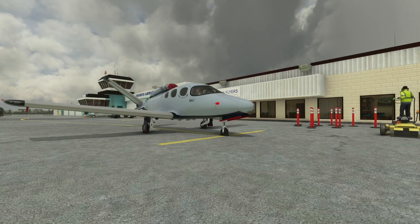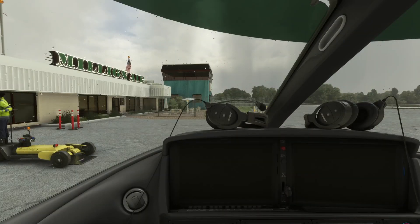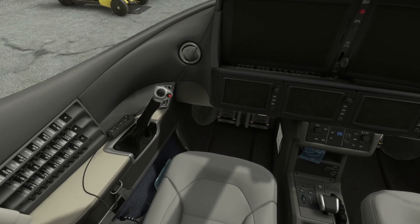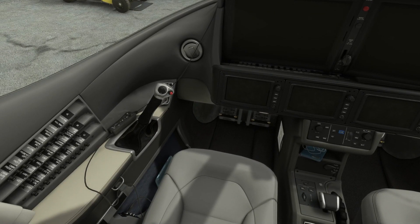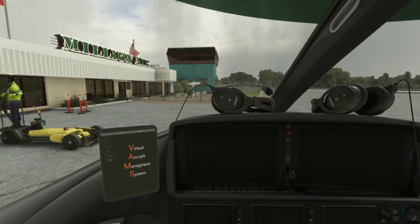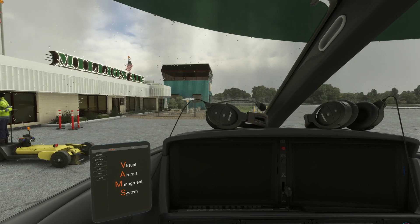We're going to start off with how to link Navigraph and SimBrief. So the first thing I want to do when I jump in is come down here to the VAMS and pop it out. That way we've got it in our view and then we can go ahead and start getting things lit up.